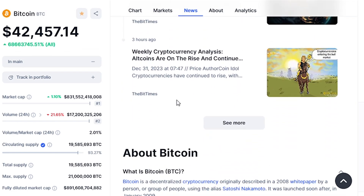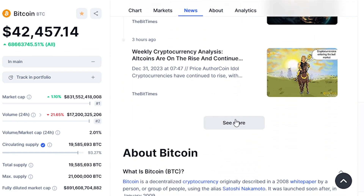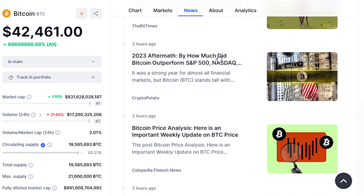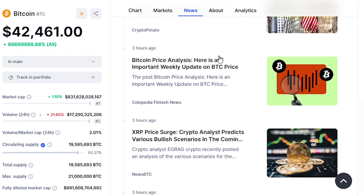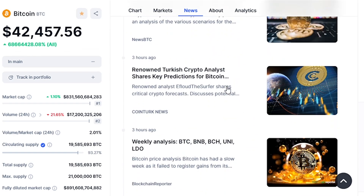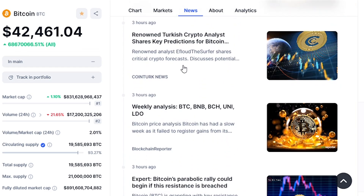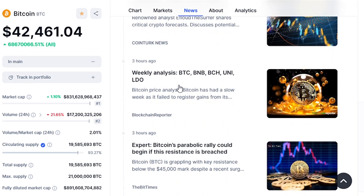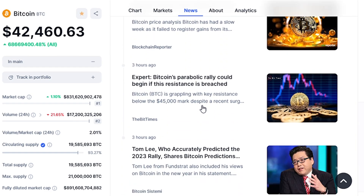A lot of times government officials show you this chart and say this is the impact of inflation. This was in fact generated by the Bureau of Labor Statistics. But the sad fact of the matter is, this is as good as it's ever going to get for you.